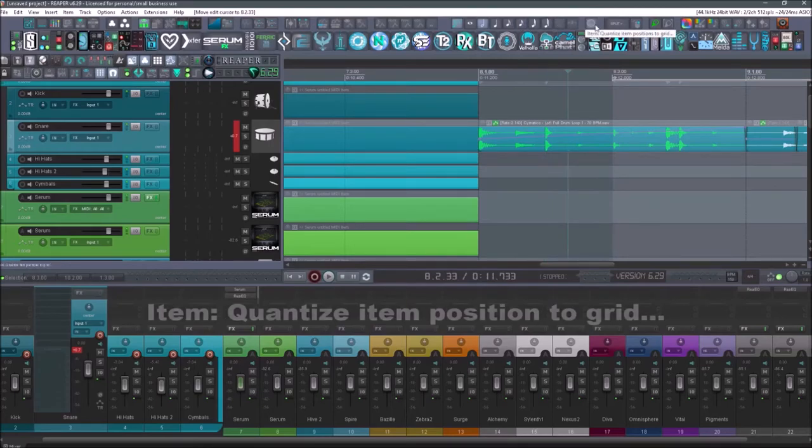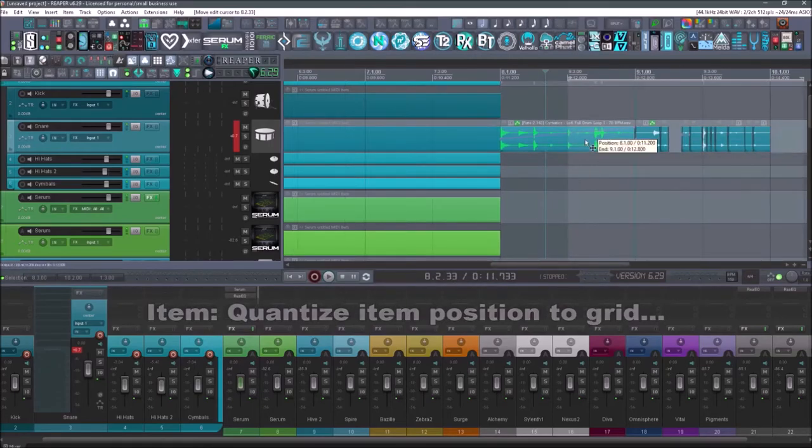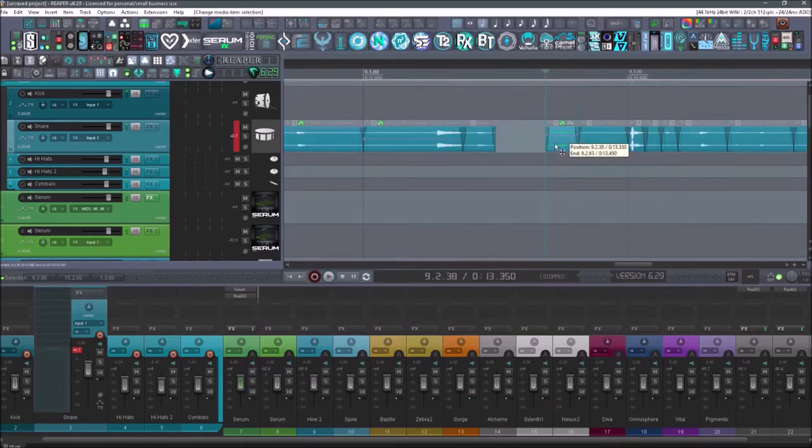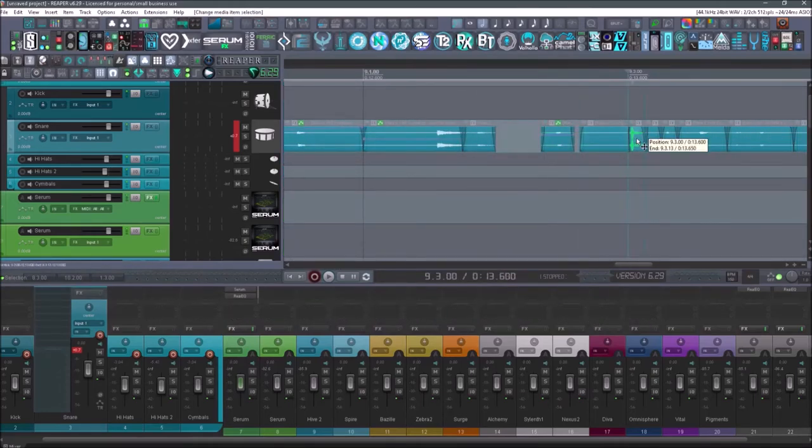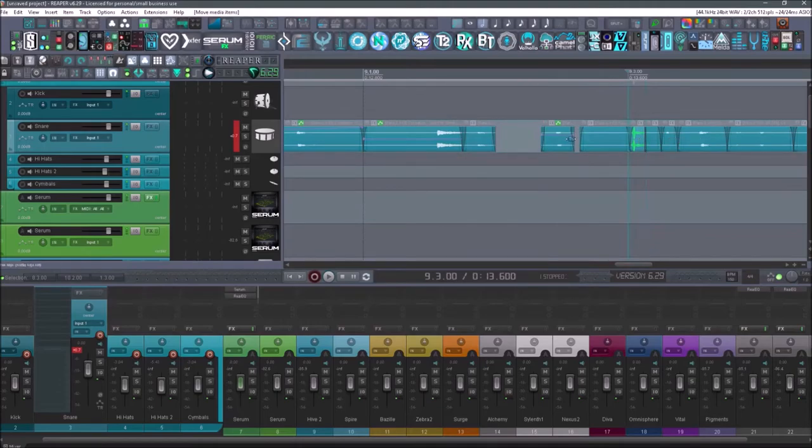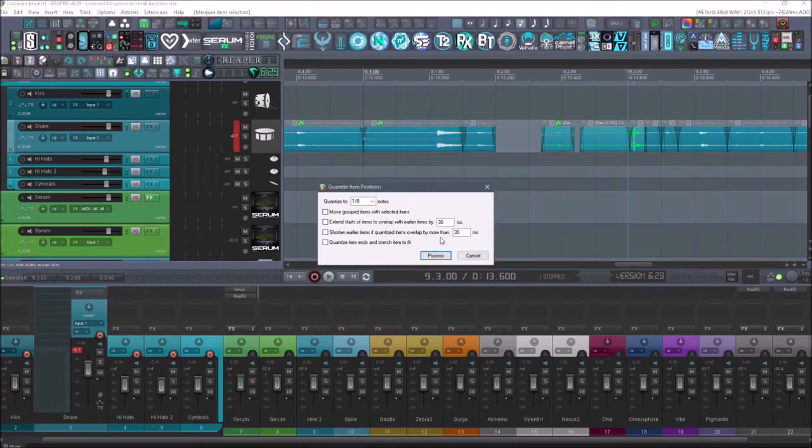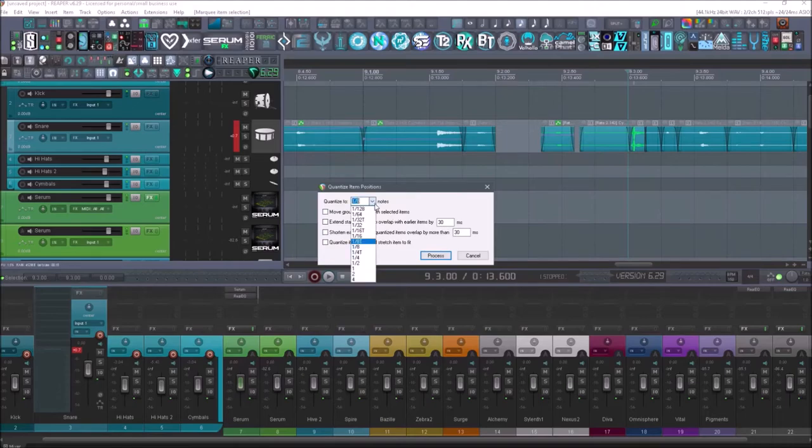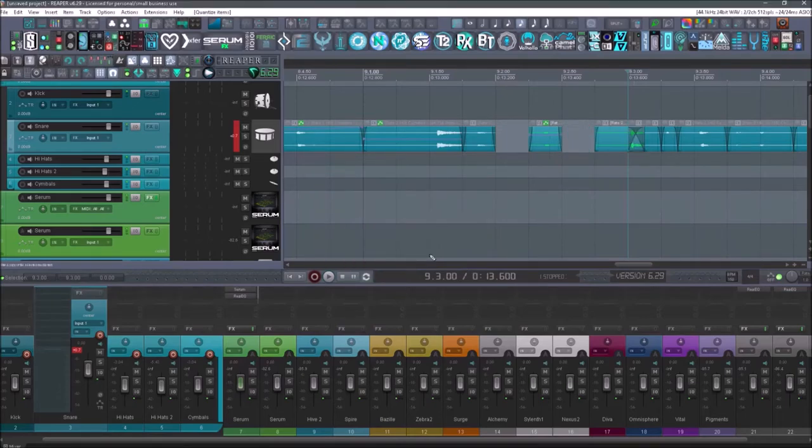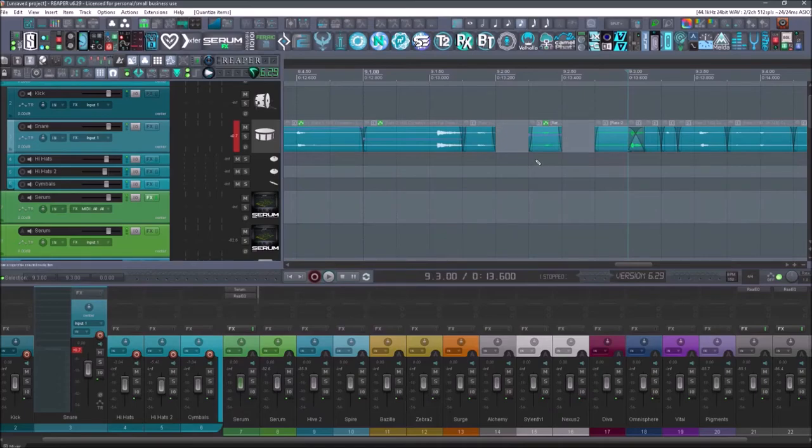Next up is item quantize items position to grid. So if I take this item here, just drag it slightly off the grid, take this one and this one, drag them slightly off the grid. If I select all three of them, let's say I wanted them to be quantized to 16th notes, I just select 16th notes, and now they will be quantized to that portion of the grid.